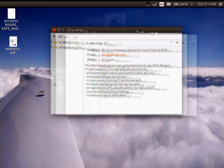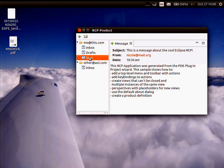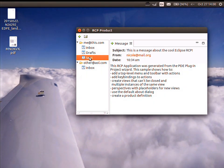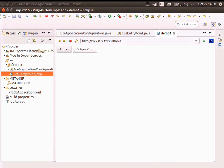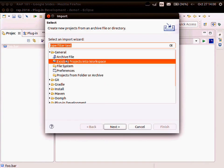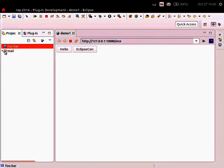From RCP to RAP — maybe you remember this little RCP demonstrator. It's a little RCP mail demo as it's called. I'm going to show the three or four steps required to migrate this RCP application into a RAP application and run it in a browser. I'm importing the source code of the mail demo — the RCP one.